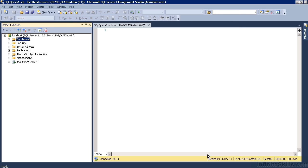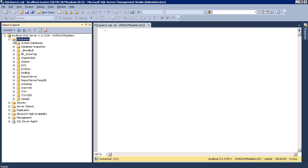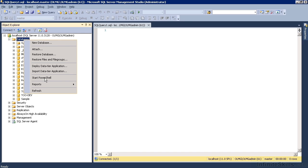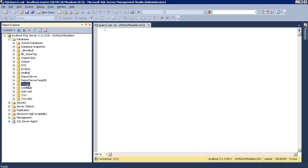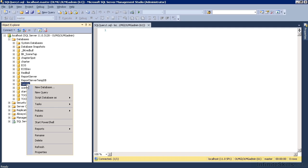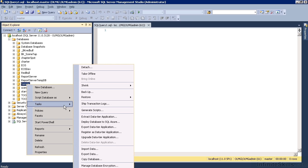That then creates the database from your sample database, which you may need to refresh the list. We then need to restore from the backup copy. So you right click, come down to tasks, restore database.